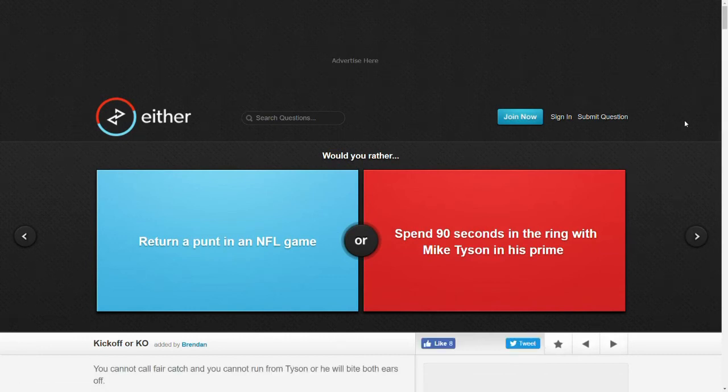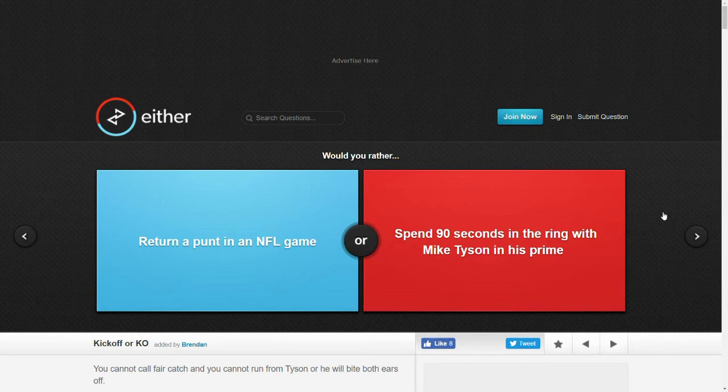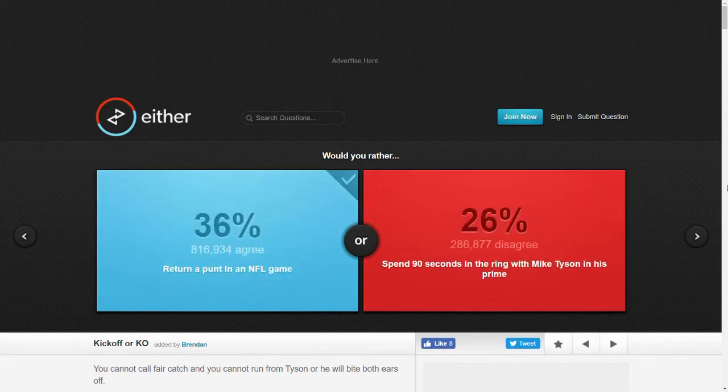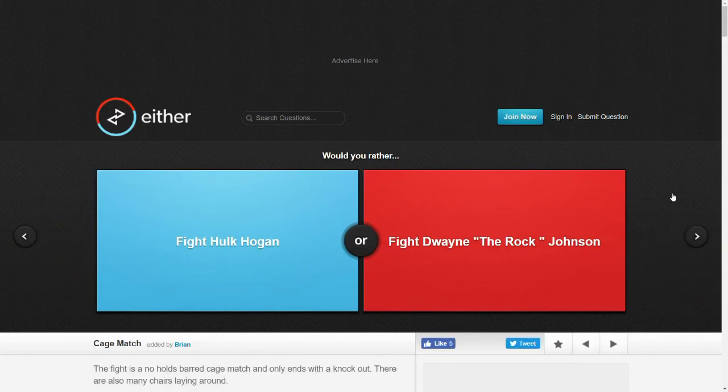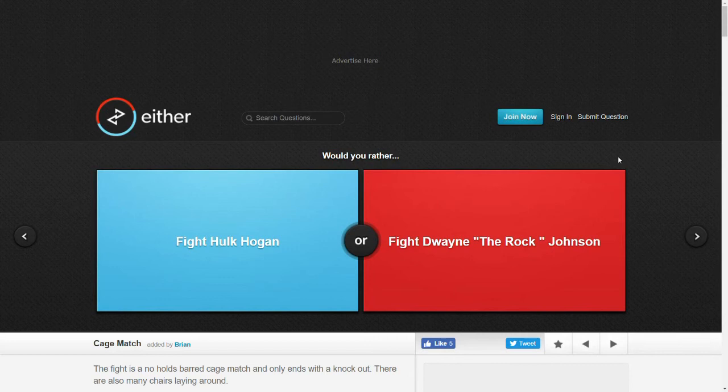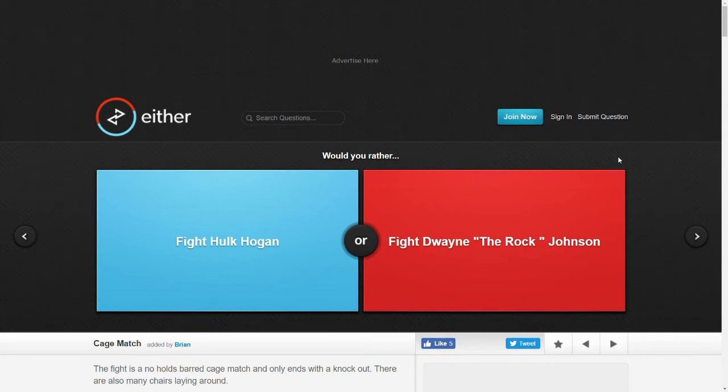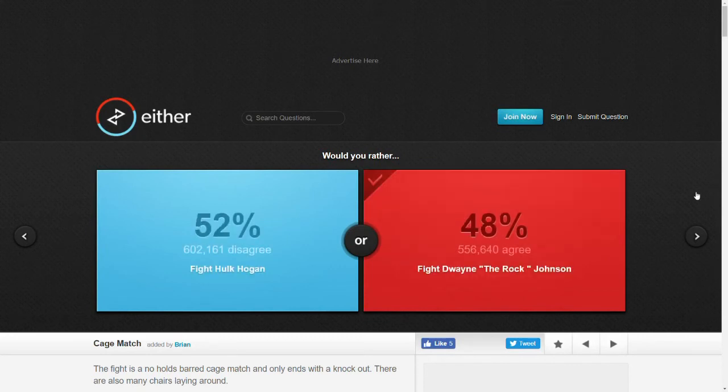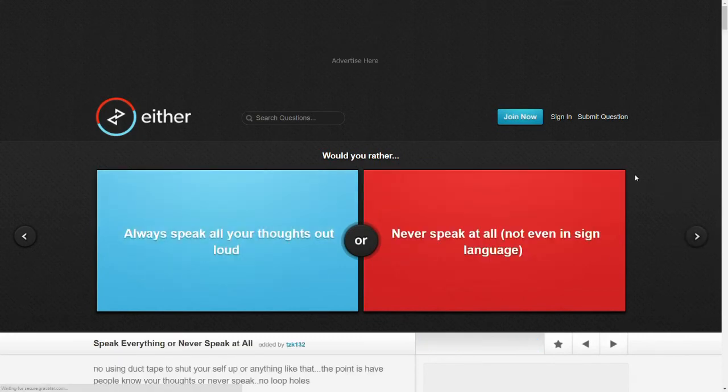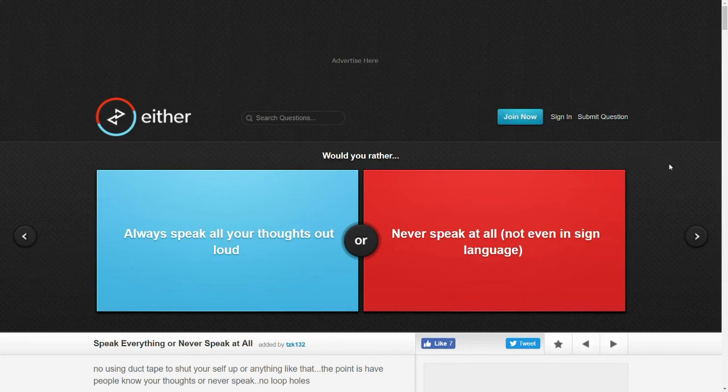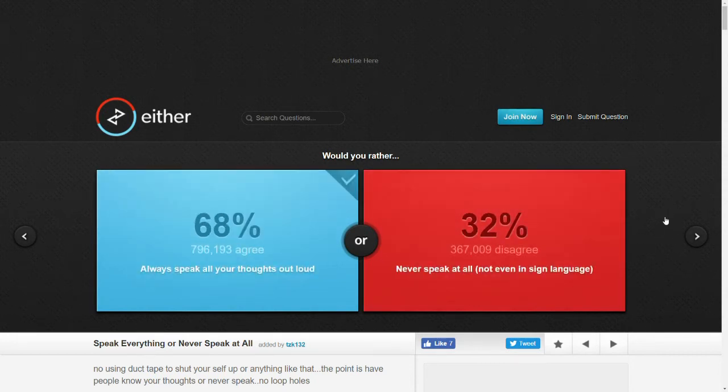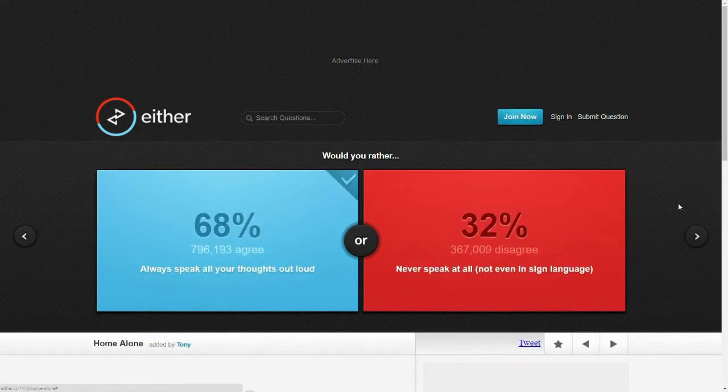Would you rather return a punt in an NFL game or spend 90 seconds in the ring with Mike Tyson in his prime? I don't really know what either of these things means, but this one sounds less painful, I think. Would you rather fight Hulk Hogan or fight Dwayne The Rock Johnson? I mean, I don't know which was stronger. Why is it asking me all these sports questions? I don't know them. I feel like The Rock is cooler. Would you rather always speak all your thoughts out loud or never speak at all? I want to talk. I don't think that weirdly.